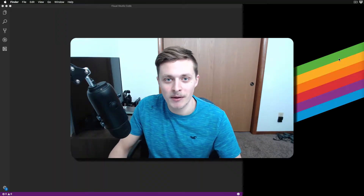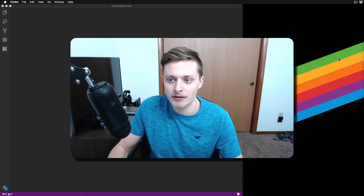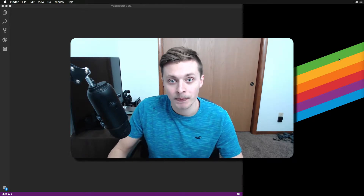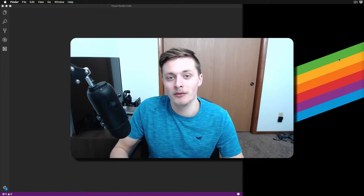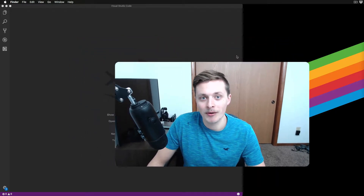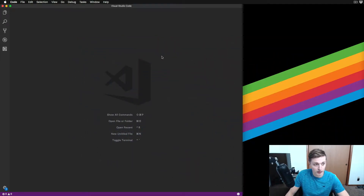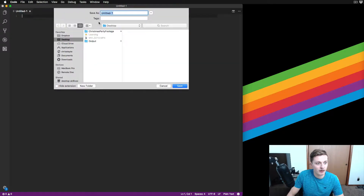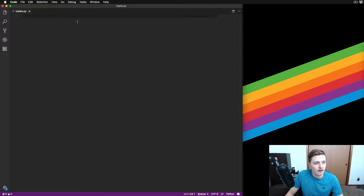Hey everybody, welcome back. Today we're going to be talking about tuples in Python - why you use them, when to use them, and what they are. Let's go ahead and open up Visual Studio Code. I'm going to open a new document, hit Command+N, and save this file on my desktop named tuples.py.